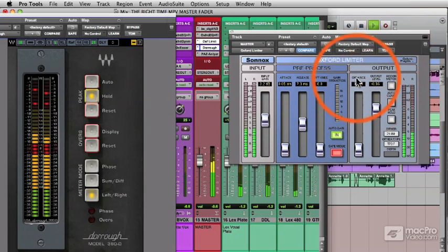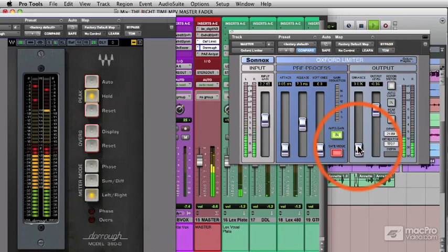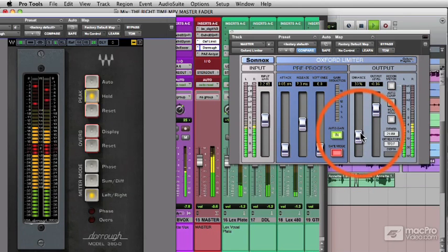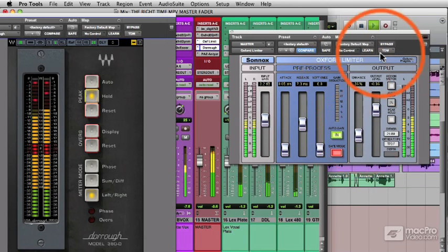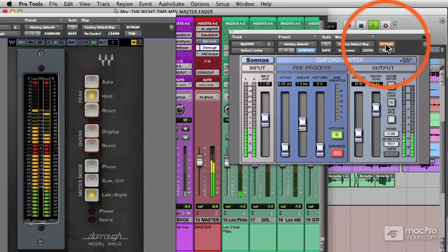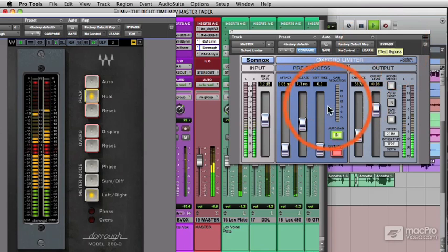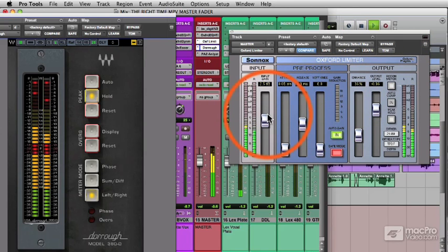A feature I like on this limiter is the enhanced level. It adds a certain brilliance to the top of a mix. Push that up around here. Bypass. Put it in. Nice clarity on the top of the mix now.